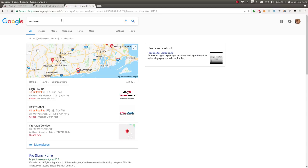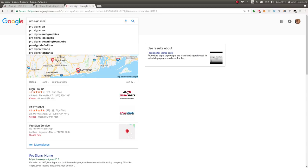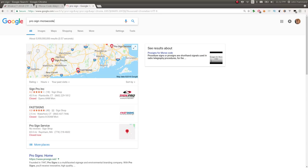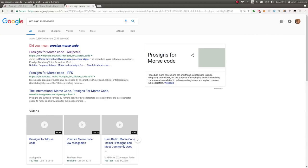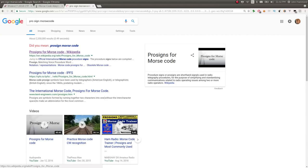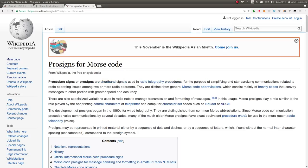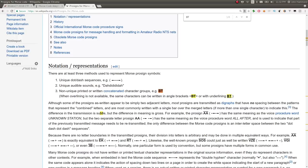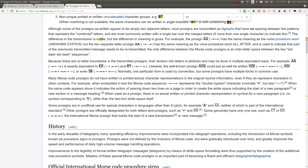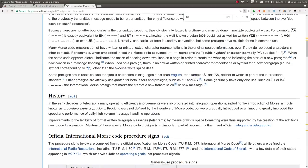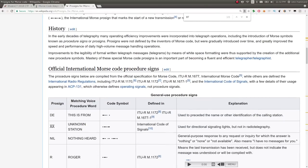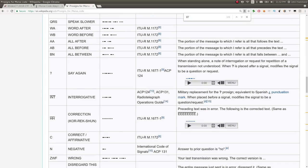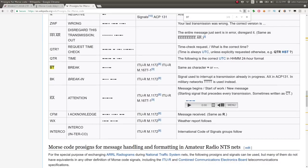I forget the proper terminology. Was it prosign or something? Prosigns for Morse code, yeah. So BT is starting a new thing. I don't want to say paragraph or breakthrough, but break, yeah. Break.